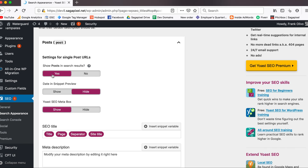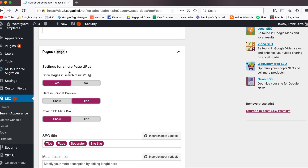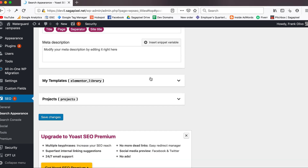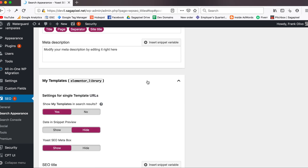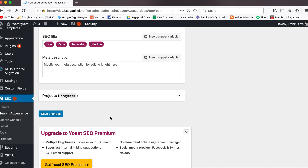First, settings for single post URLs — you always want to make sure this is set to yes. If it's set to no, basically no blog post that's ever put on the site is ever going to show up, so you definitely don't want that. Pages, same thing. My templates — since this is an Elementor site, I really don't want my templates showing up on Google, so we're definitely going to no-index those.